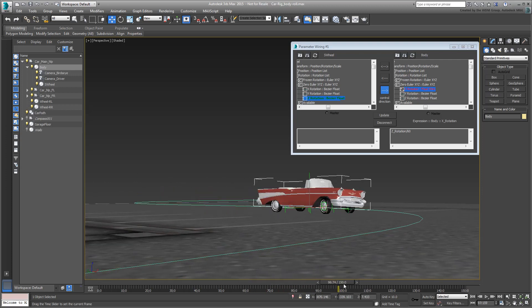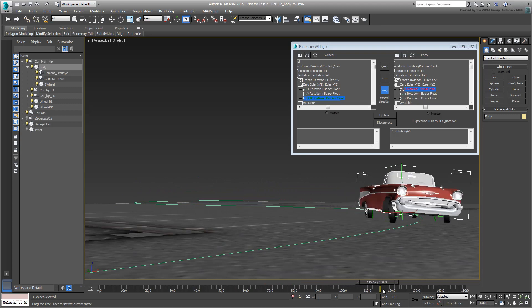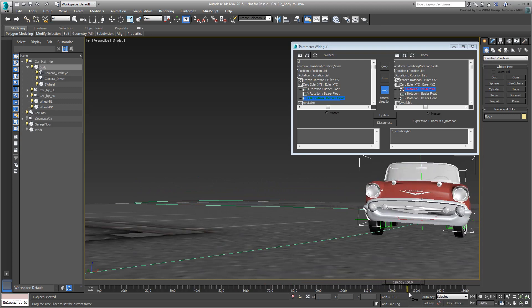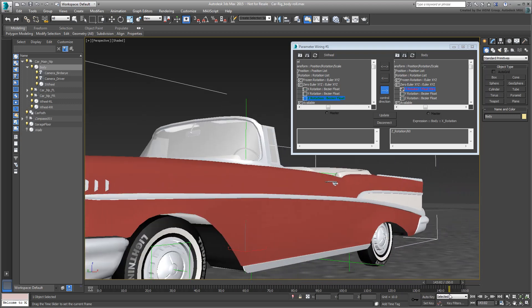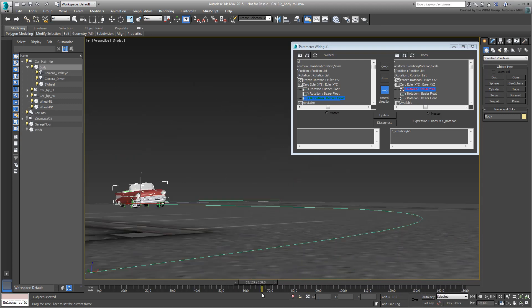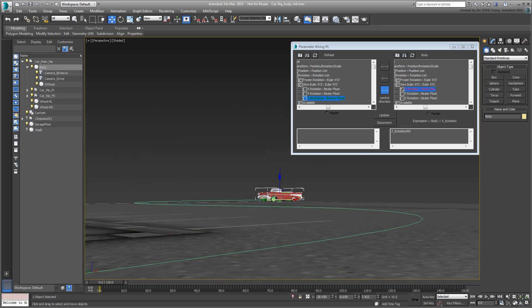Zoom out and adjust your view to test the car roll in the viewport. The animation is now working a lot better.